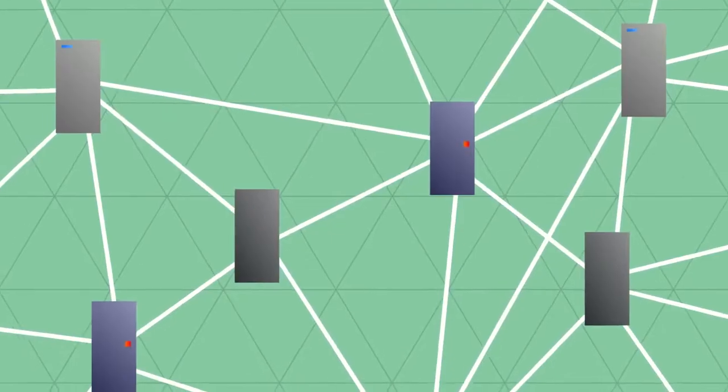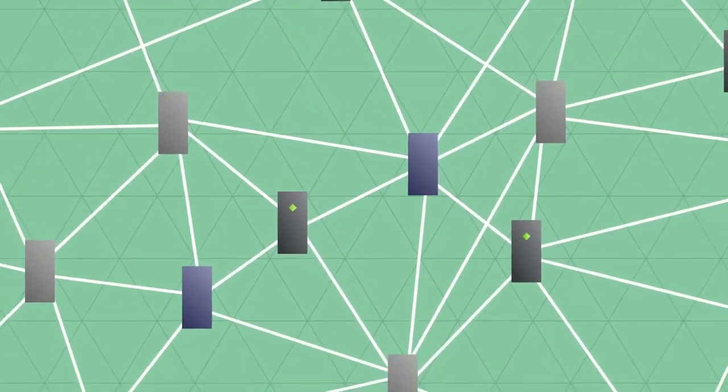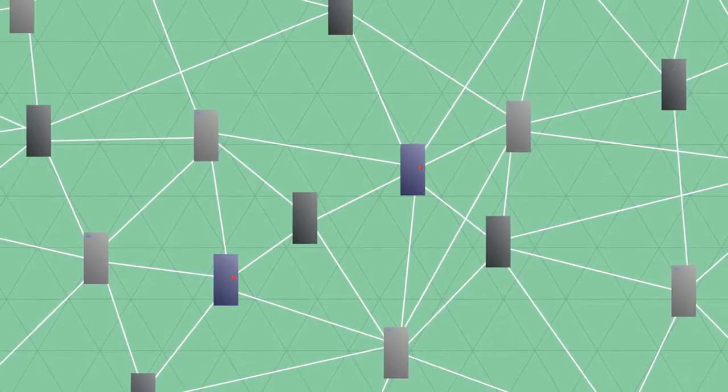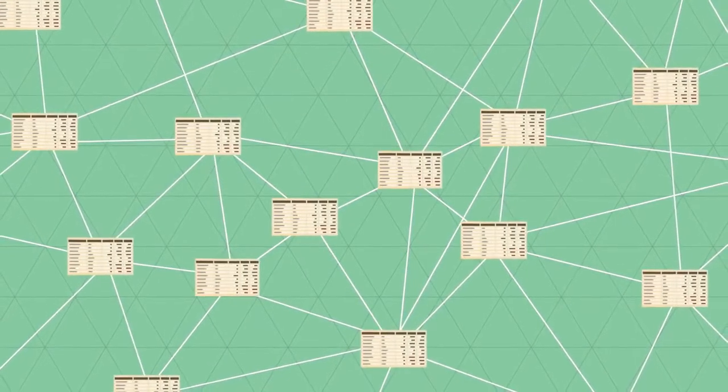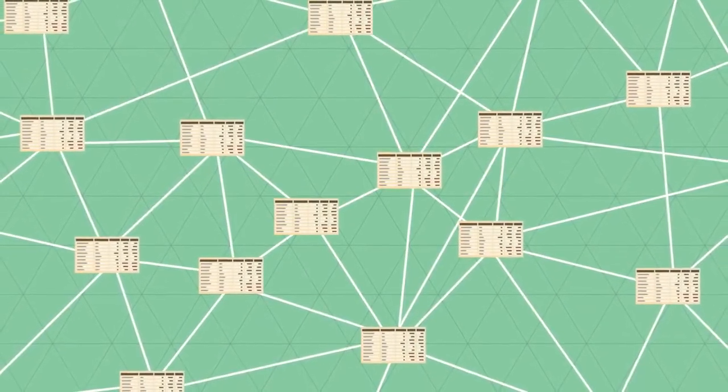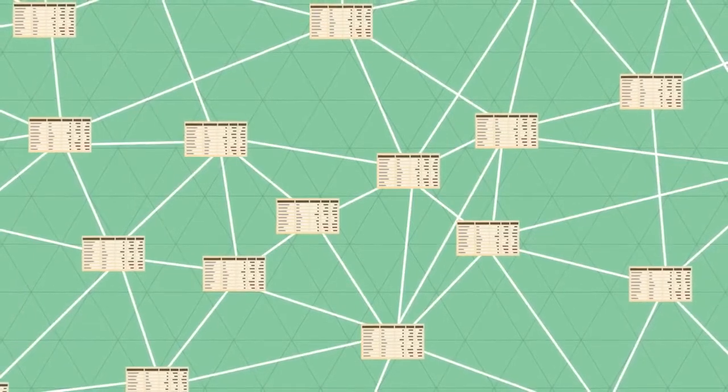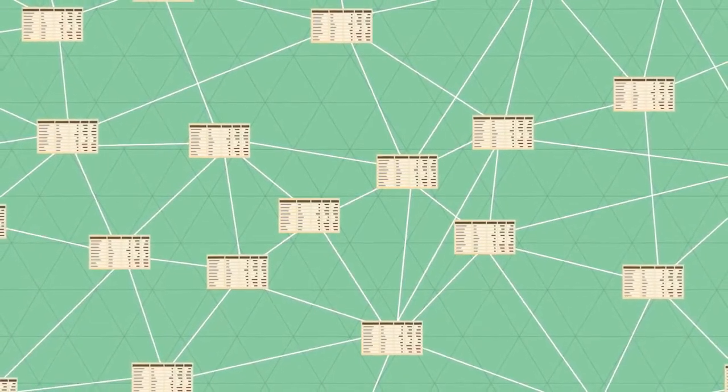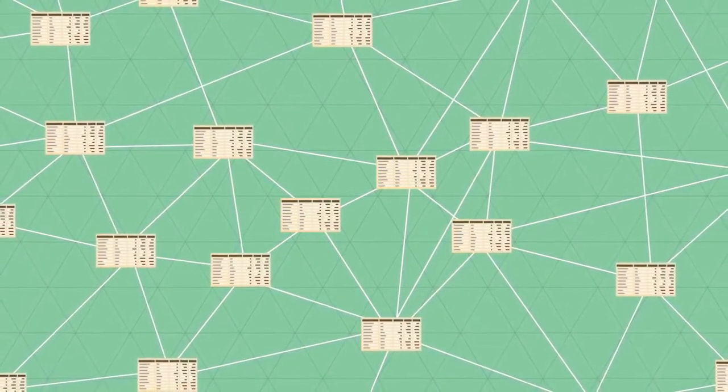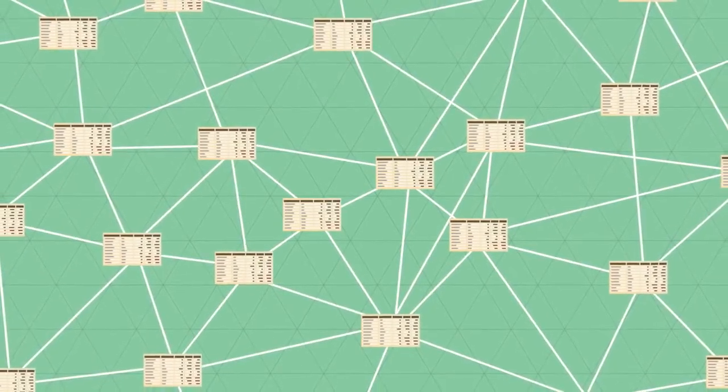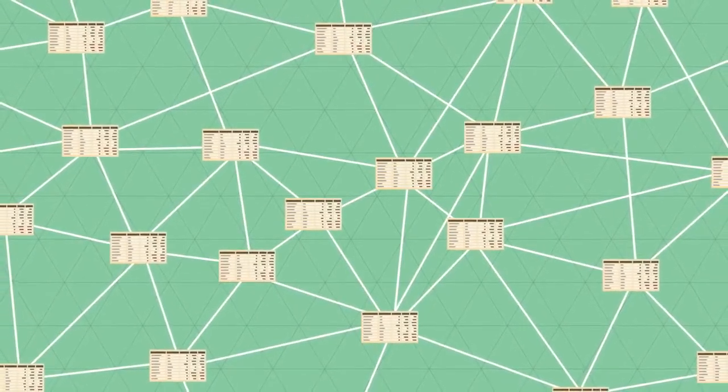Cryptocurrency enables a network of computers to maintain a collective bookkeeping via the internet. This bookkeeping is neither closed nor in control of one party. Rather, it is public and available in one digital ledger which is fully distributed across the network. We call this the blockchain.